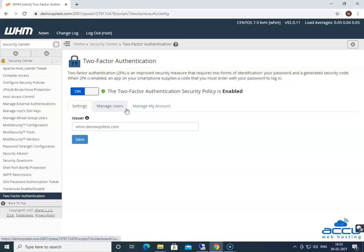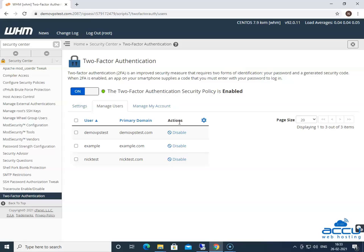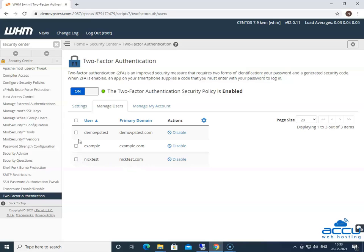Next is Manage Users. It will display the accounts for which you have configured two-factor authentication. It will also allow you to disable two-factor authentication on those accounts. Here, you can see that we have enabled or configured two-factor authentication on multiple users or cPanel accounts. You can disable the two-factor authentication for a single cPanel account by clicking on the Disable option to the right of the user account.